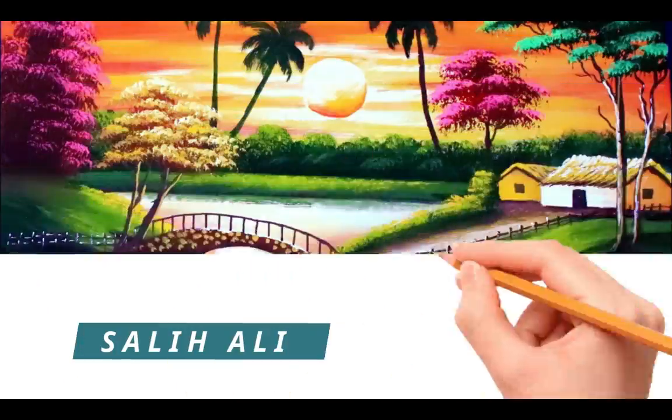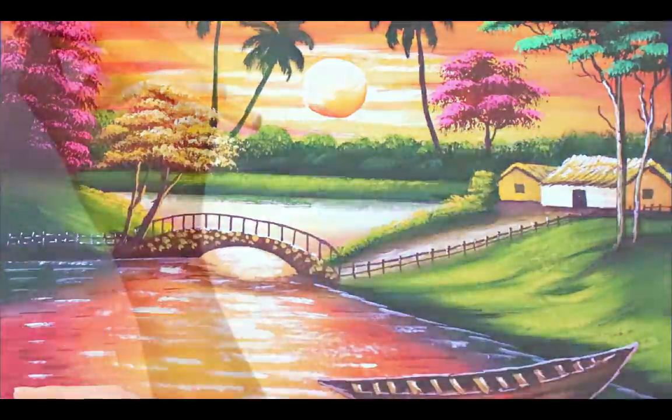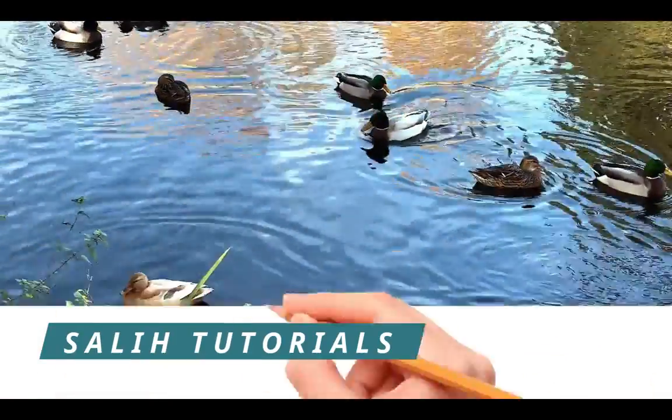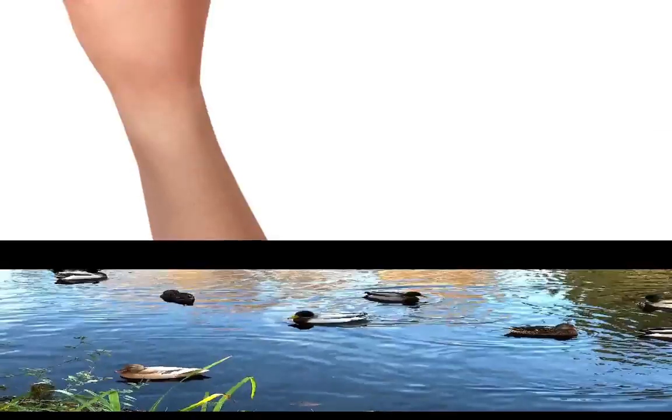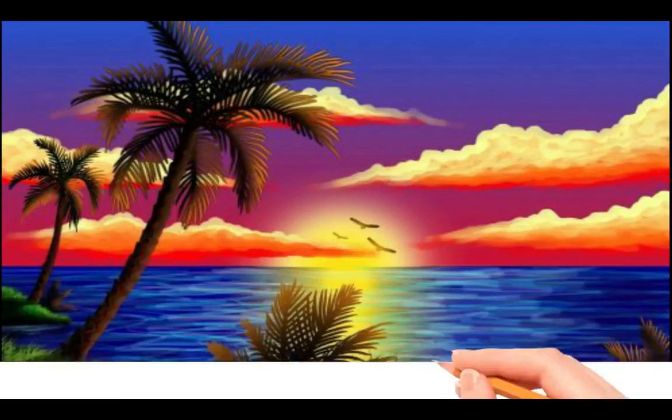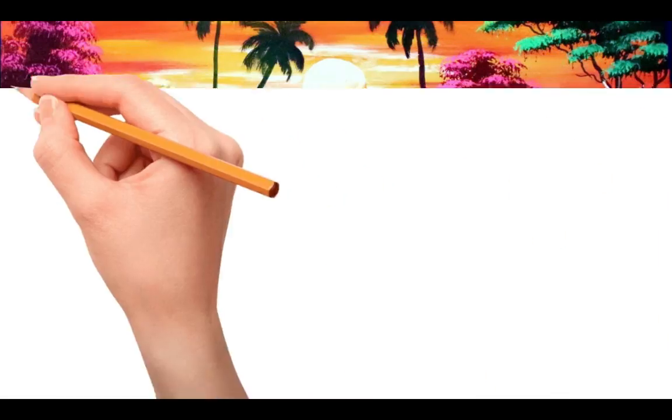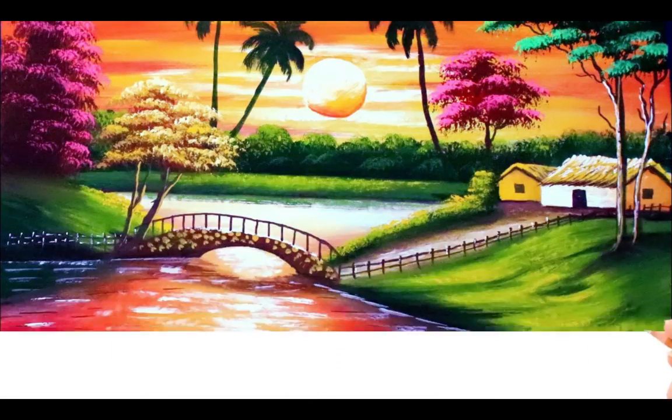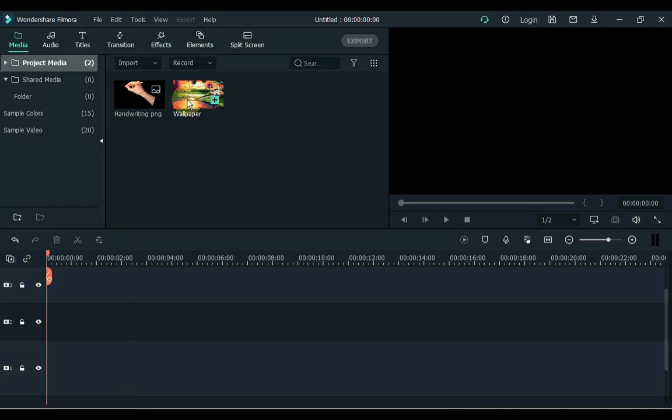Hey everybody, my name is Solly Olly. Welcome to Solly Tutorials. In today's video I will teach you how to do whiteboard animation in Filmora. This trick is very useful for small works of whiteboard animation. Let's start the video.